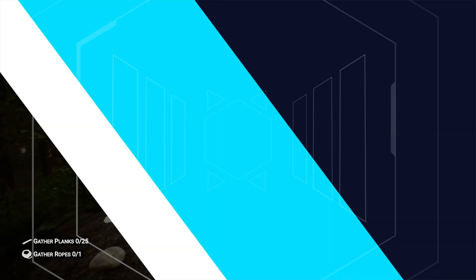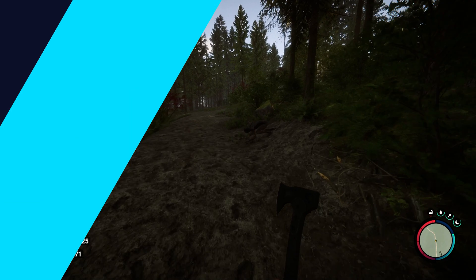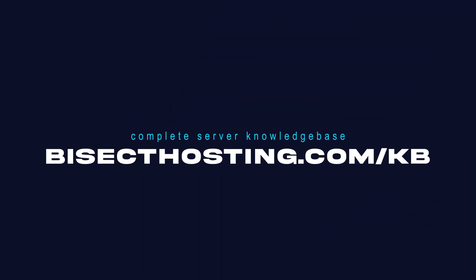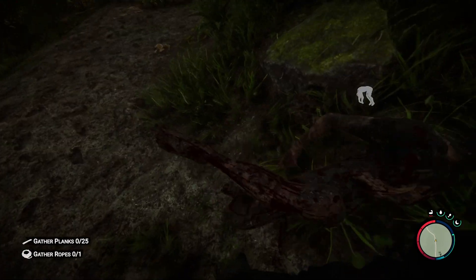If you have any questions, check out our knowledge base at bisecthosting.com/kb, or you can submit a support ticket on our website.